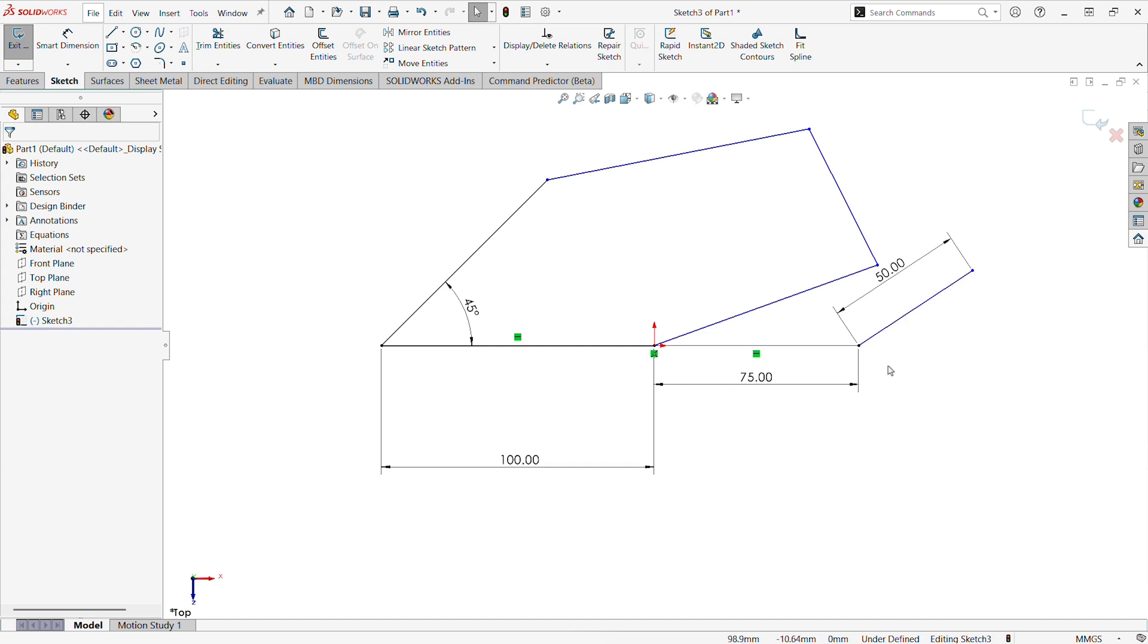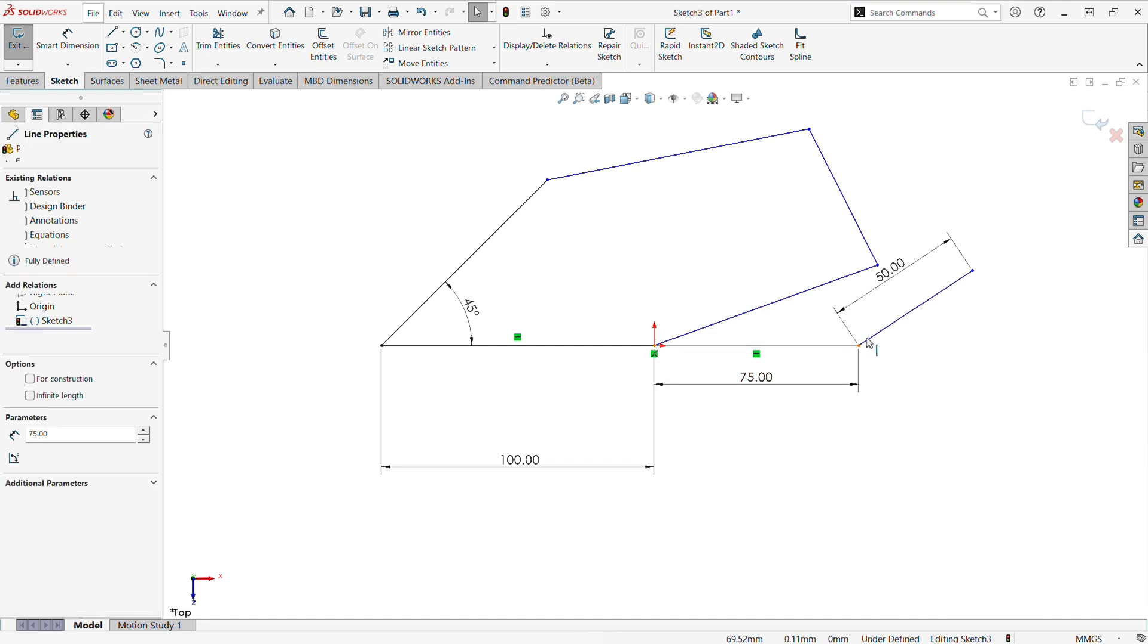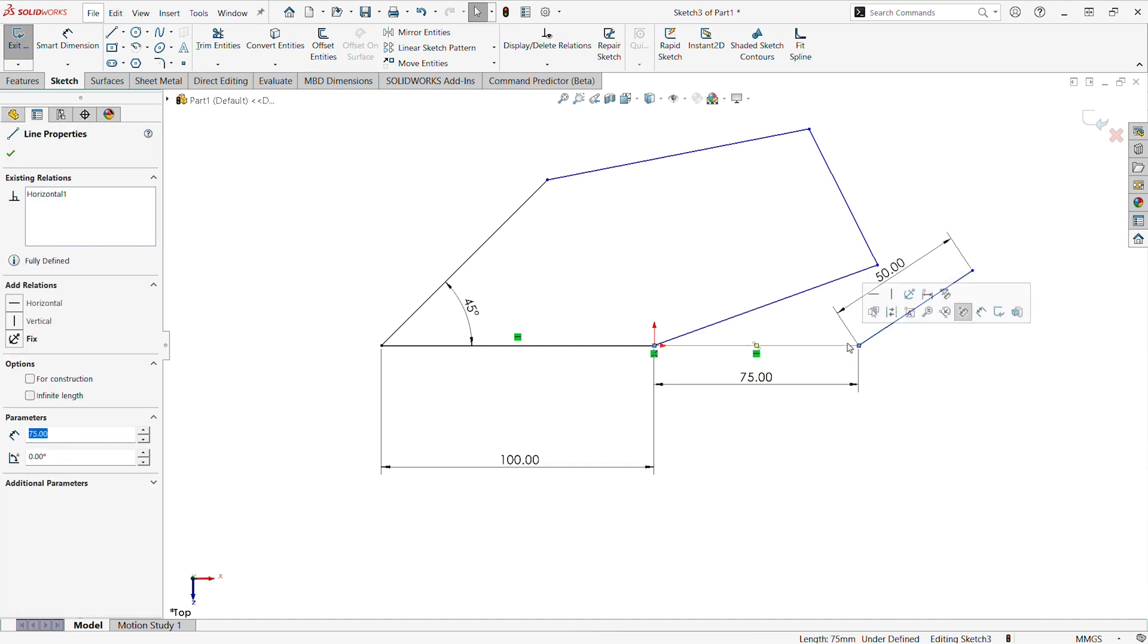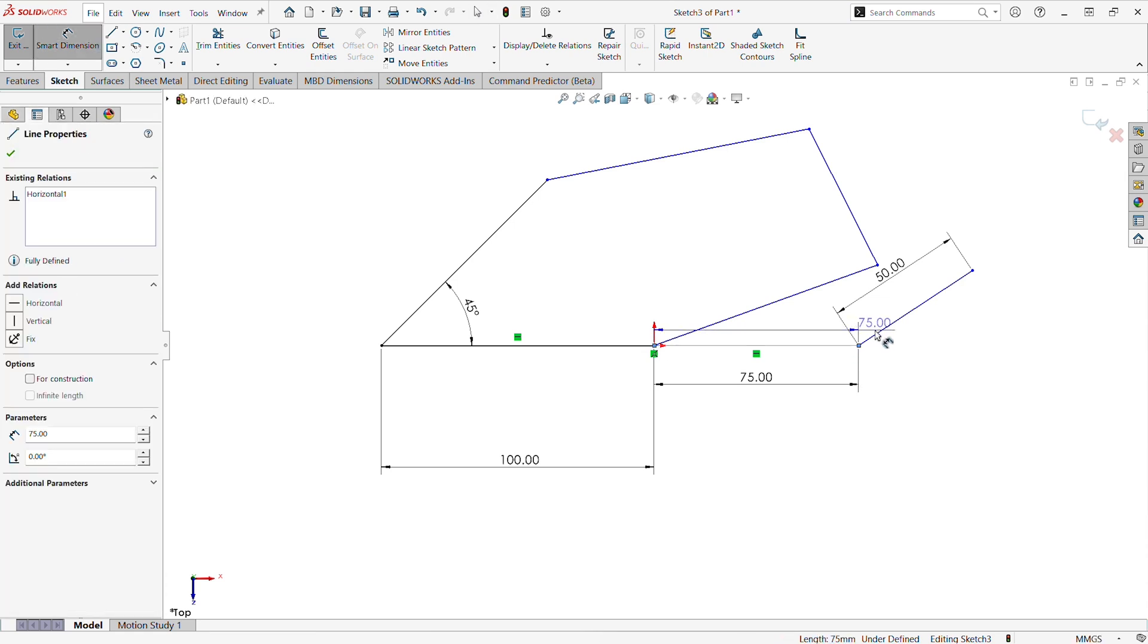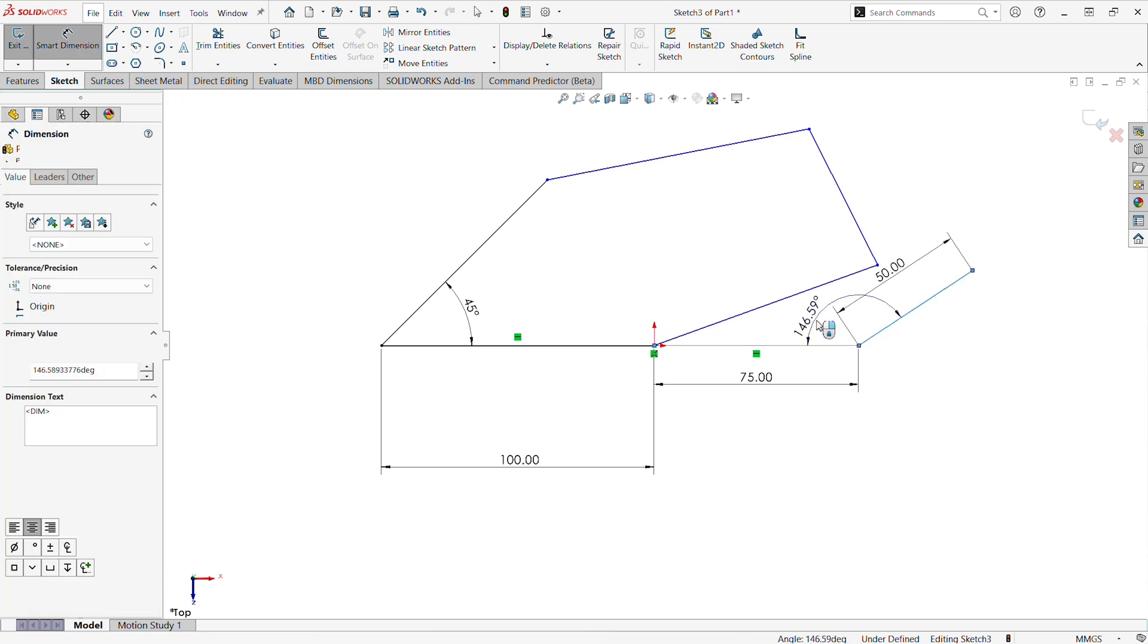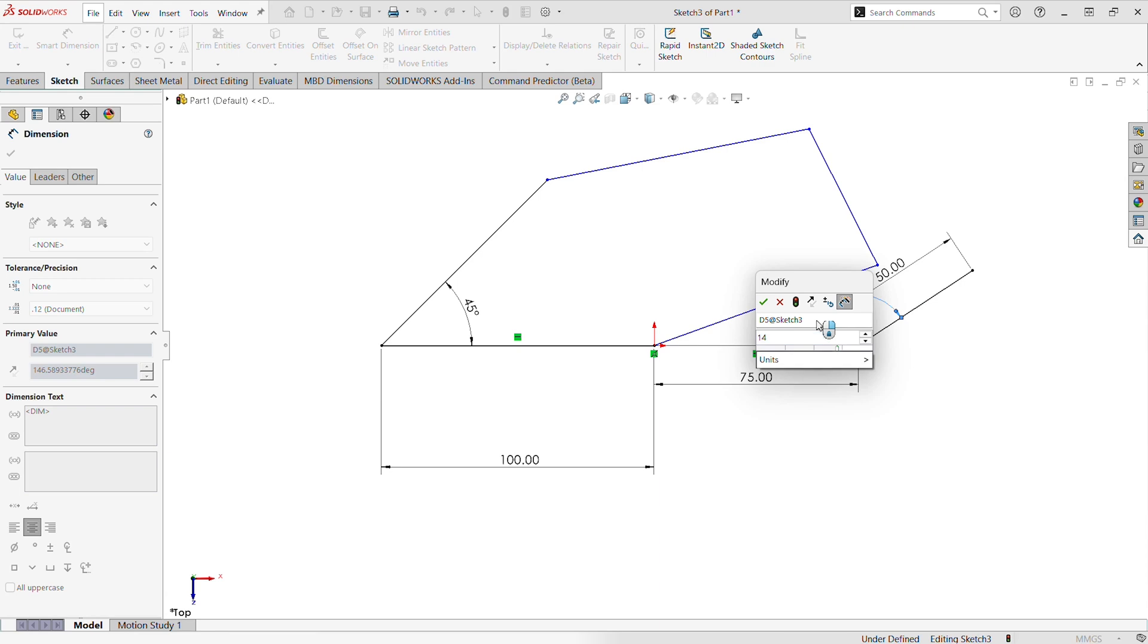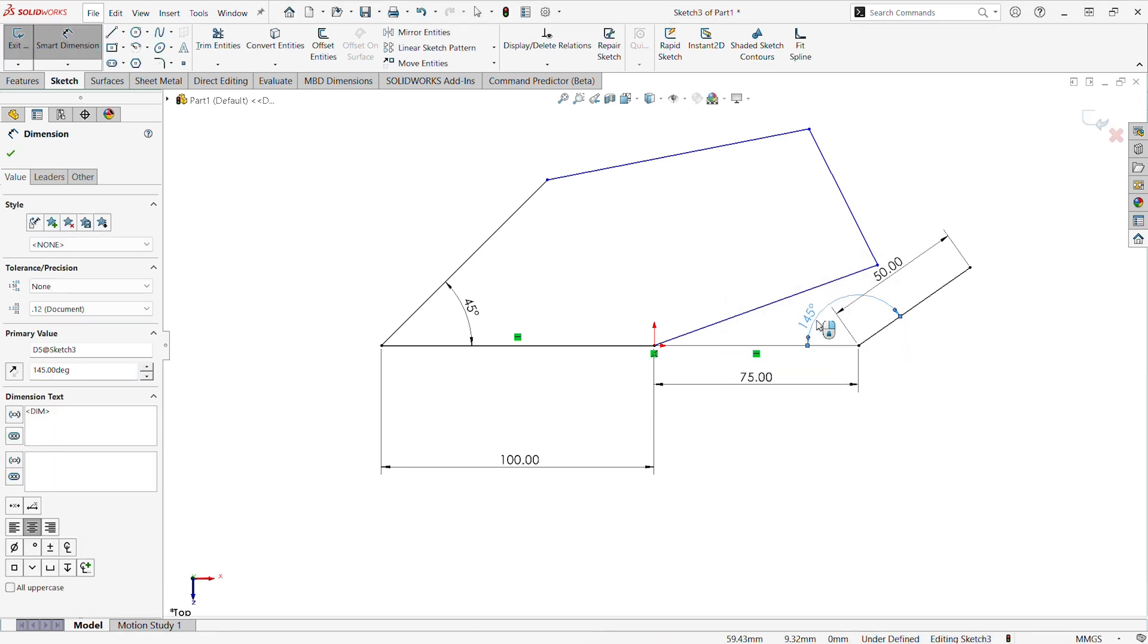This avoids having to go to the Smart Dimension tool, at least for lengths or for the entities that we create. But if we need to add an angle dimension, we will certainly still have to go back to the Smart Dimension tool to add that dimension.